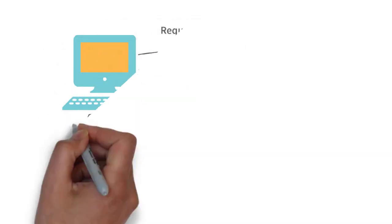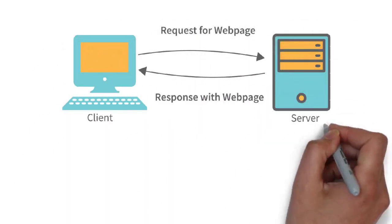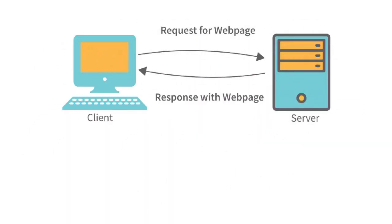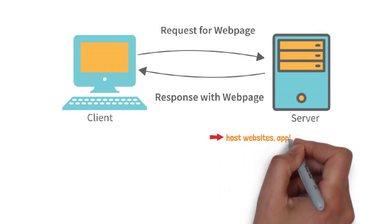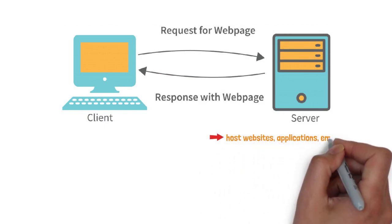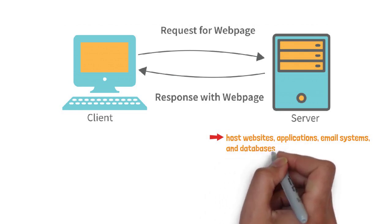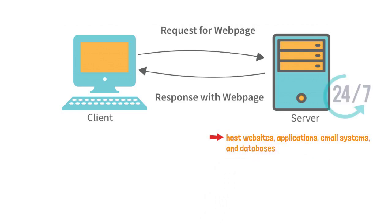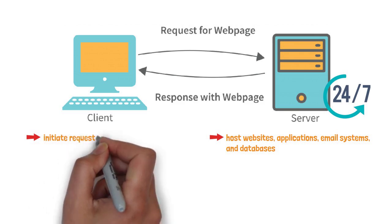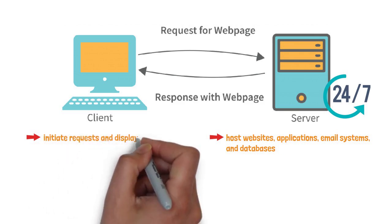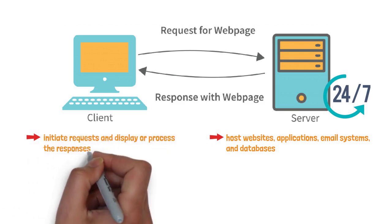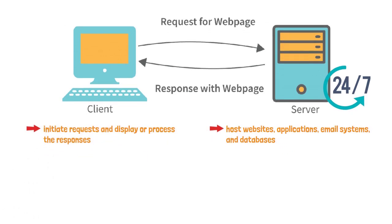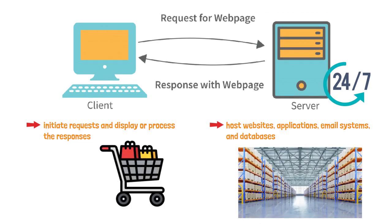The Internet's workload is divided between servers, robust machines or clusters that host websites, applications, email systems, and databases. They stand by 24/7, ready to answer any requests. And clients, user devices that initiate the requests and display or process the responses. Imagine a server as a warehouse filled with neatly indexed information and clients as shoppers requesting specific items.